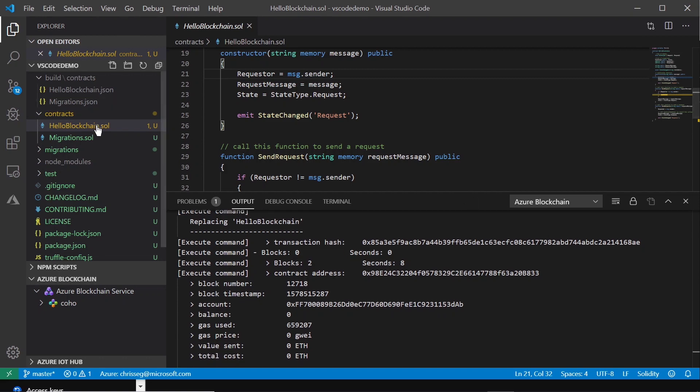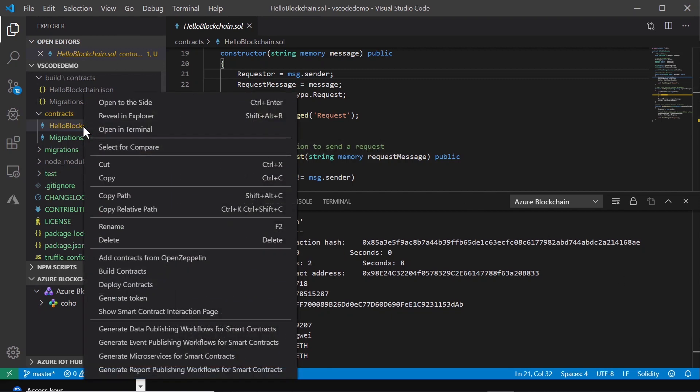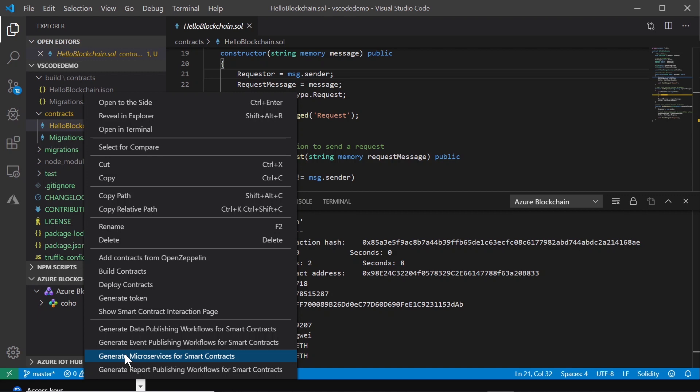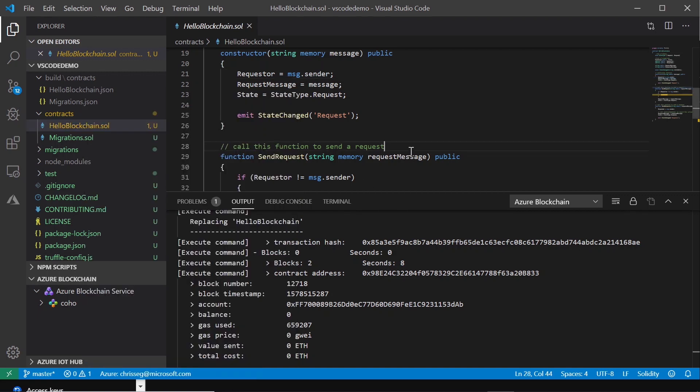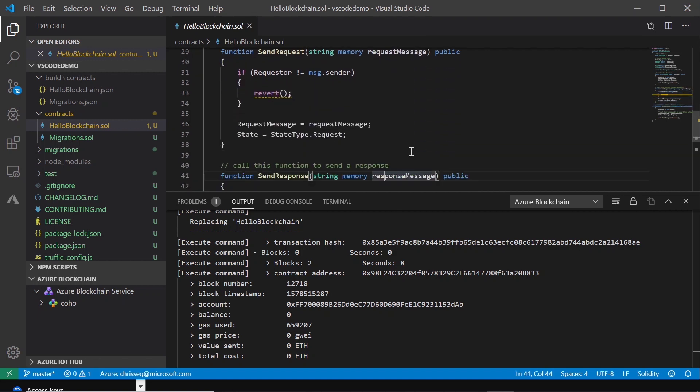In the previous episode, we showed you some of the more advanced features down here around generating microservices. We talked about how if I were to click this menu item here, I generate microservices which wrap my contract functions like send request, send response, etc. Around a set of microservices which are accessed and leveraged through the Logic App. Logic Apps will exercise a function, take their function results, and then send them back through you in a REST-like interface.